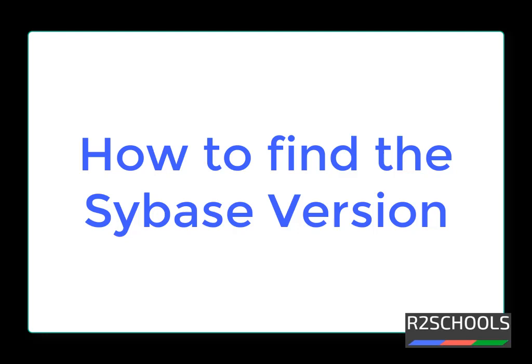Hello guys, in this video we are going to see how to find the Sybase version running on our machine.